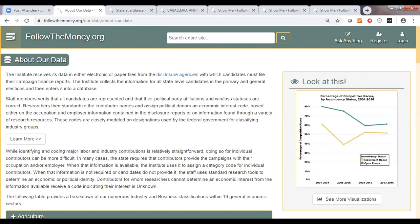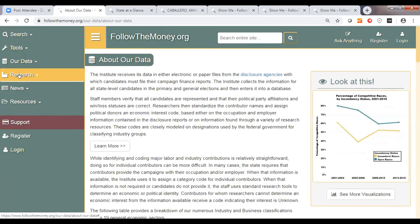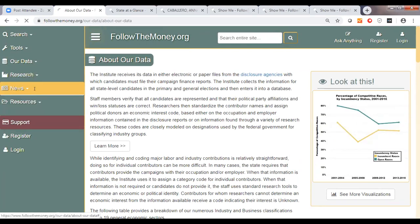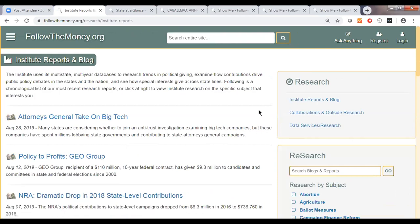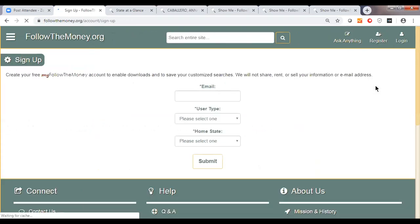In addition to providing data for people to work with on their own, we do our own analysis. We have various reports and blogs that we publish periodically, as well as a Facebook page and Twitter feed. One more thing: if you haven't done so already, please register to create a MyFollowTheMoney account. As advocates, journalists, and academics, we provide expanded access to the data by download — but you first have to create an account and then let us know you want expanded access.